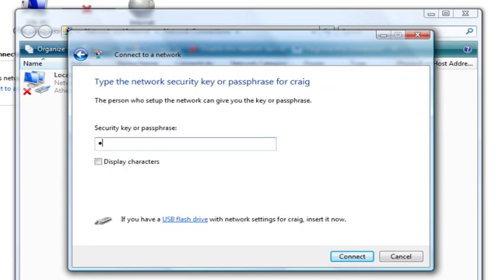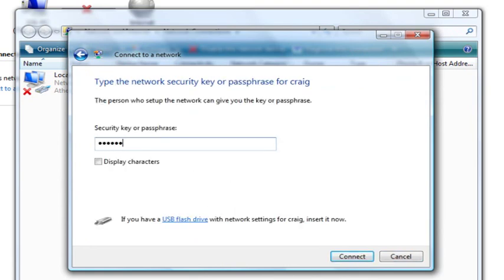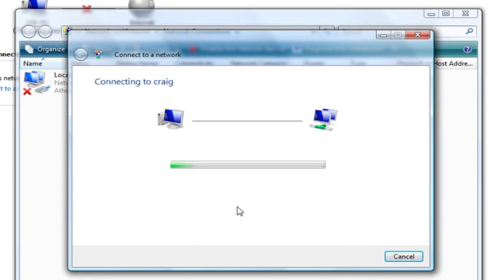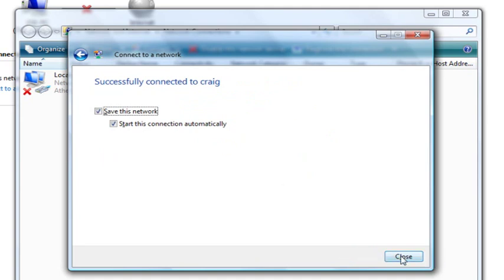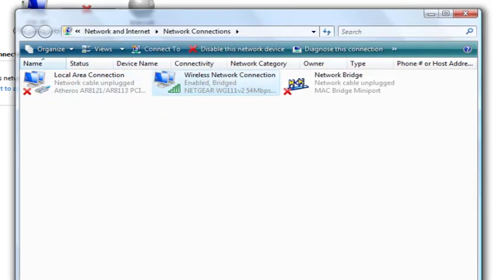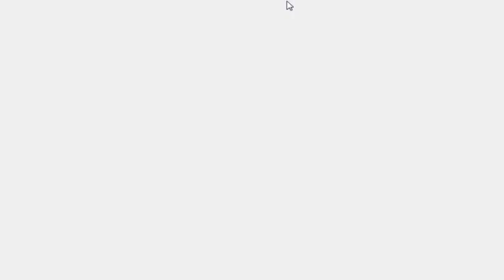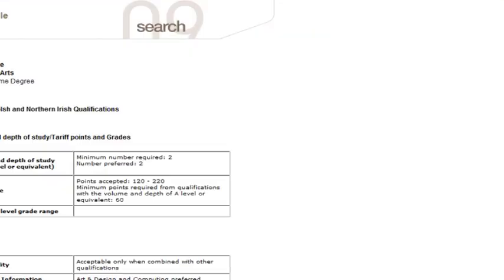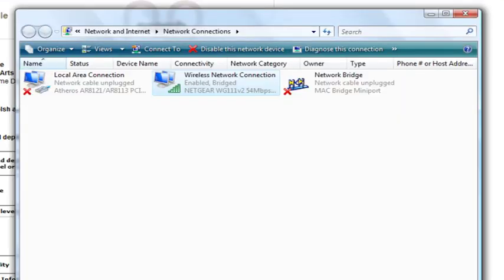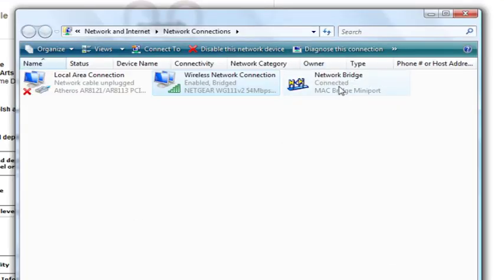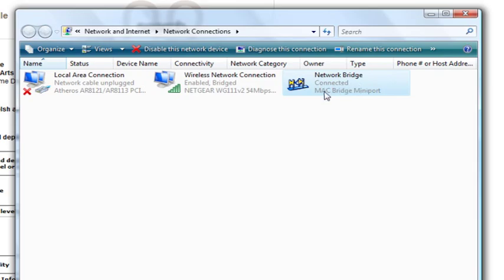Okay, so it should be connected to that. Okay, so let's just check. Okay, so the internet's up and running. Now what you want to do is wait until that says connected.